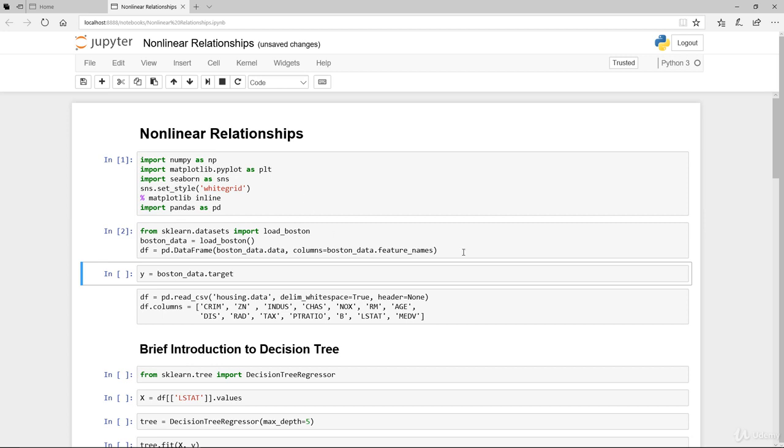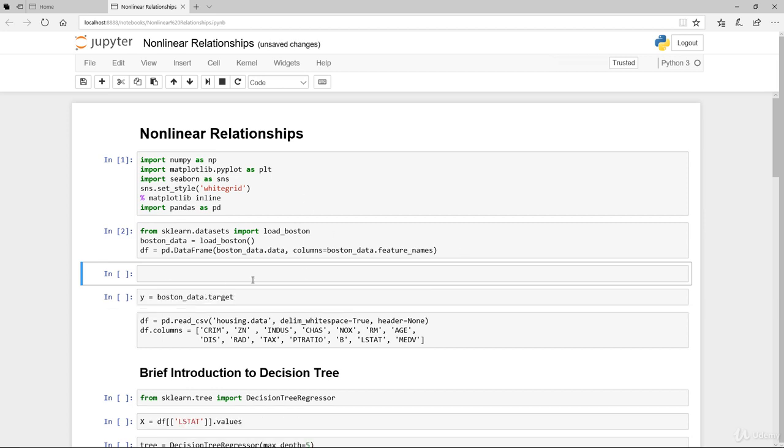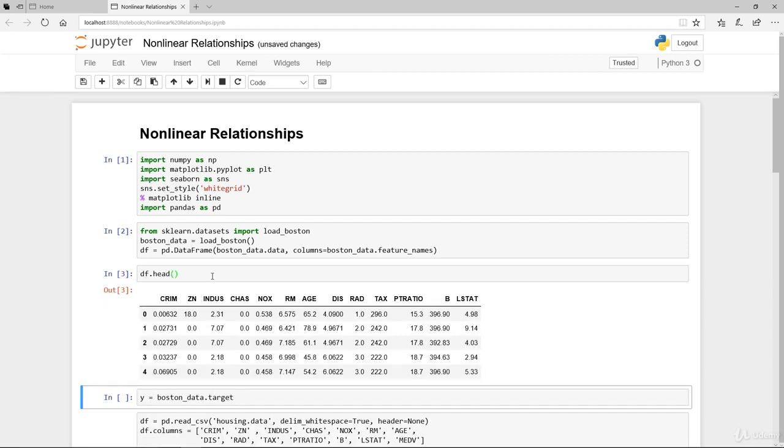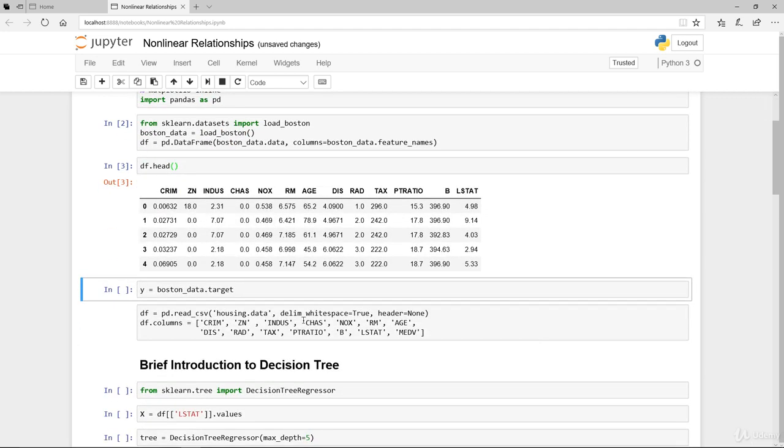So we're importing the Boston dataset directly this time from scikit-learn and we stored that in the dataframe itself, which is basically storing the feature names as our column heading. These are the 13 independent variables that we've seen before.